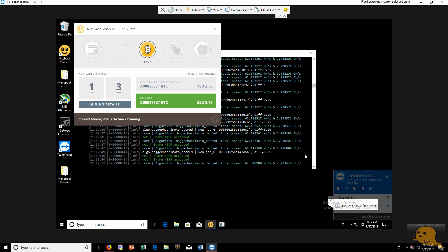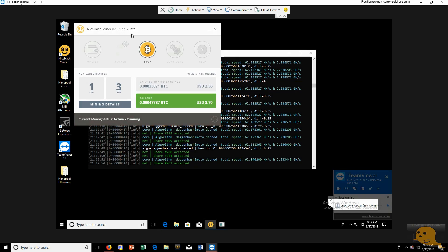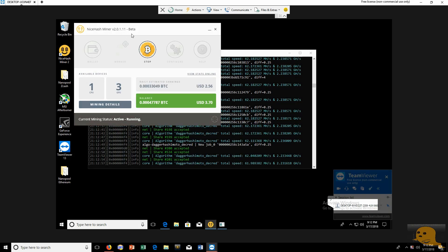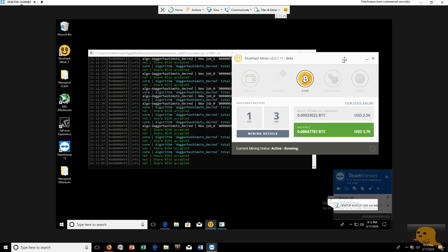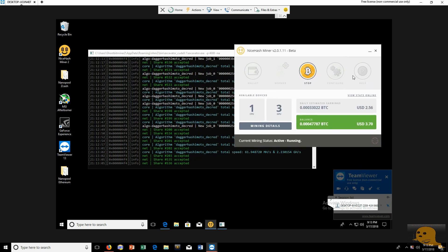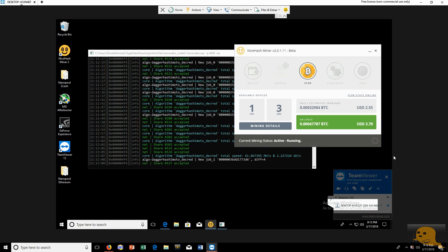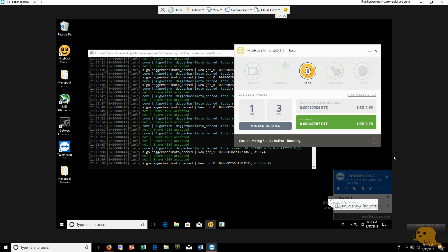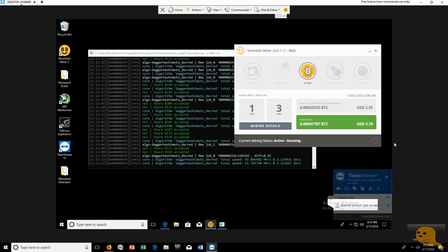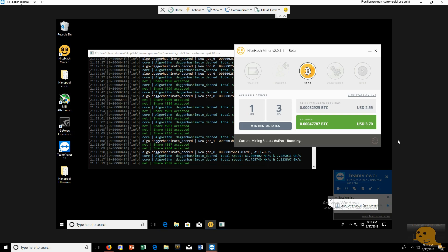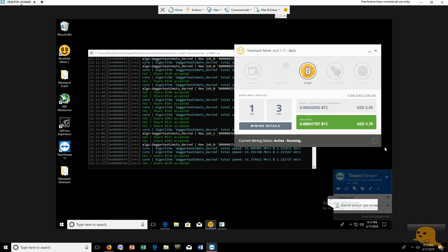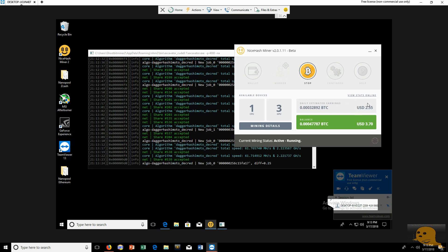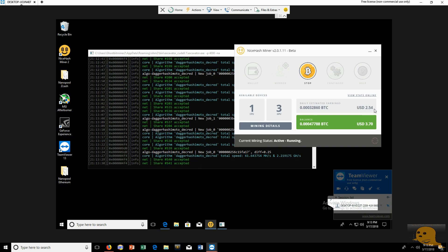So I've been running NiceHash miner version 2.0.1.1 beta and so far I made $2.53 which is okay I guess on today's market since it's such a low market. I think today Zcash actually hit an all time low for this year 2018 of $210. So it's been kind of low.